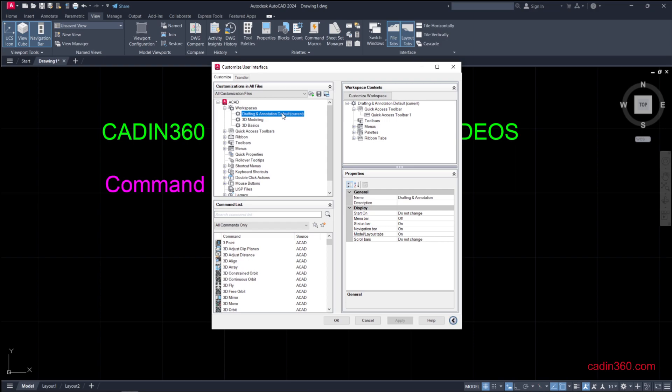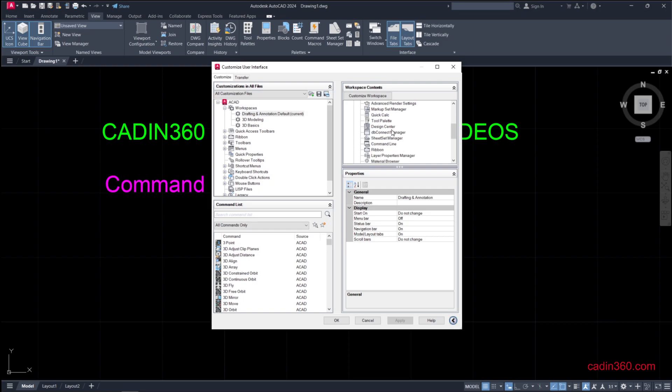Under this, click on the plus icon on Palettes and then click on Command Line.